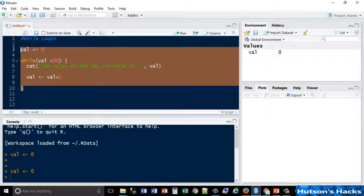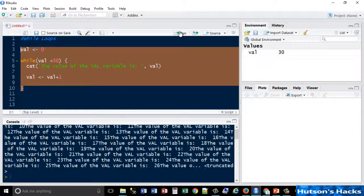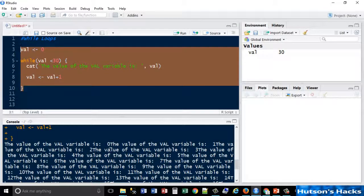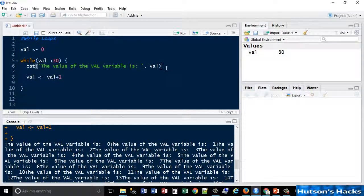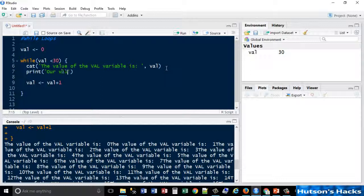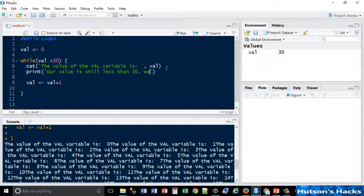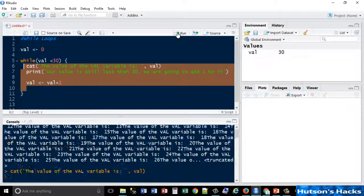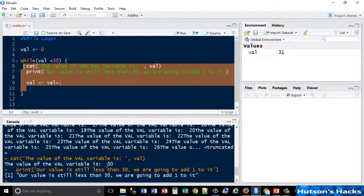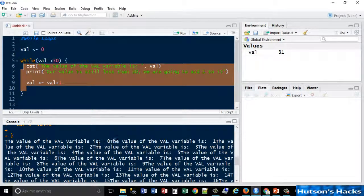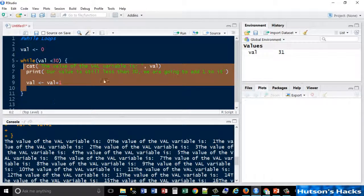So if we run these lines now... Let me just print this as well actually. Our value is still less than 30. We are going to add one to it. Okay. So yeah, that essentially goes through each of the values - zero, then one, then two...